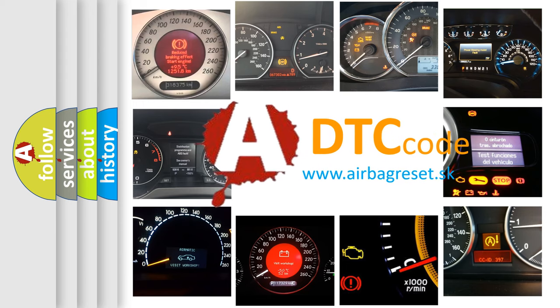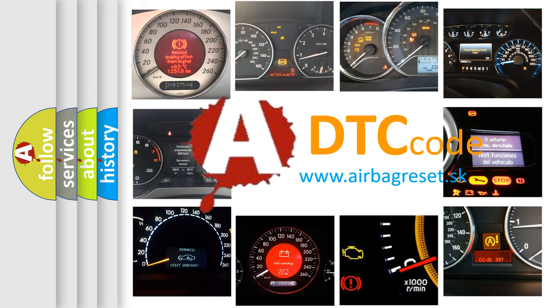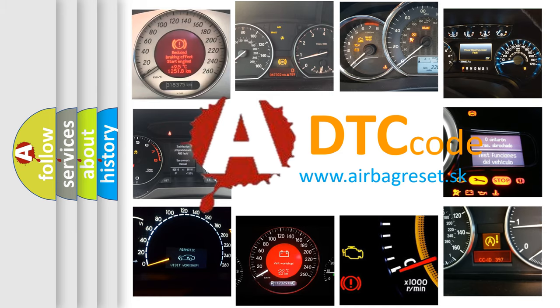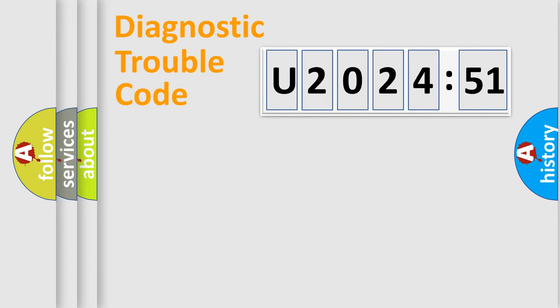What does U202451 mean, or how to correct this fault? Today we will find answers to these questions together. Let's do this.